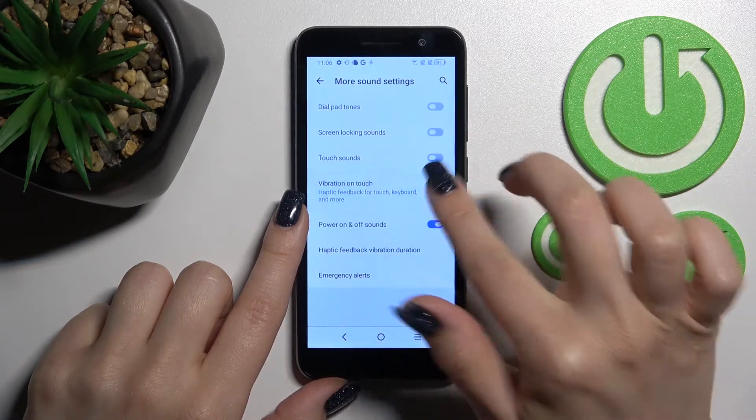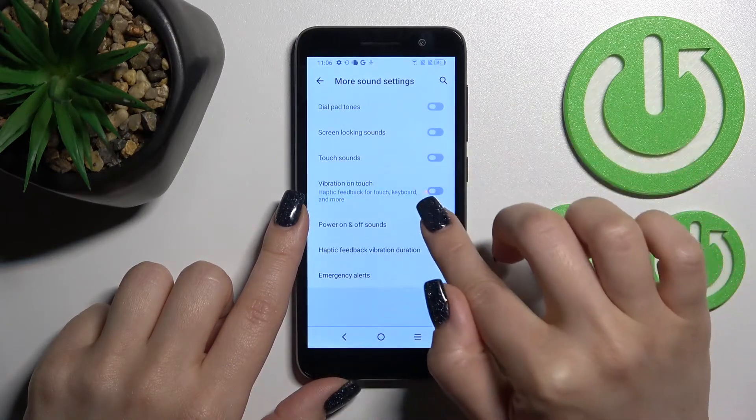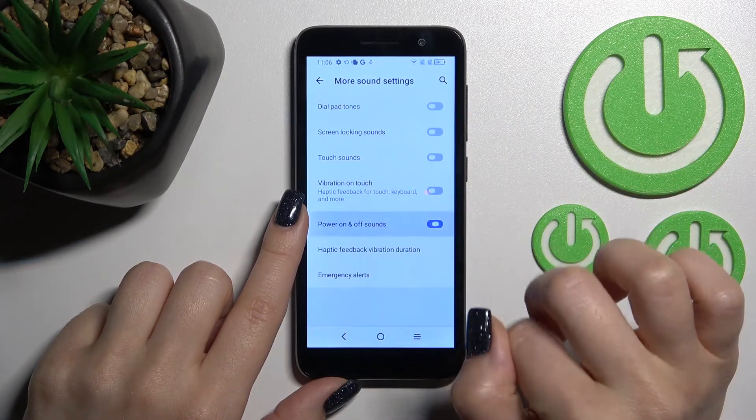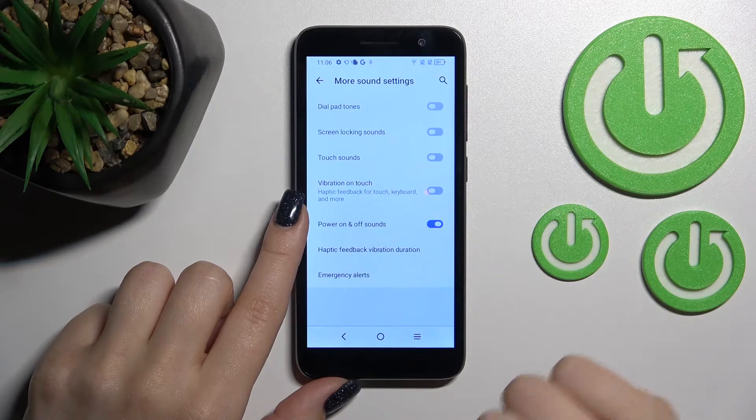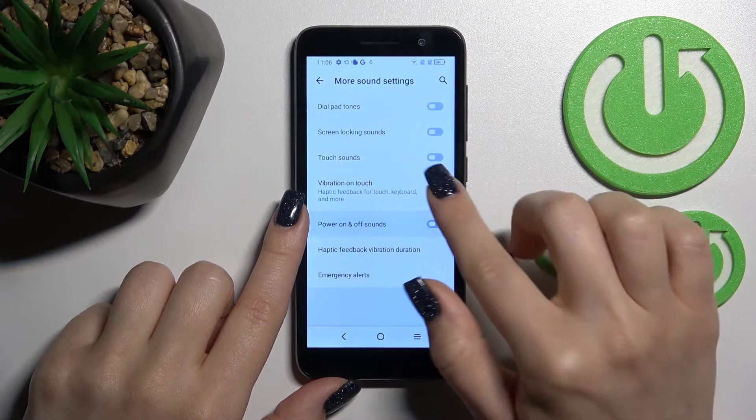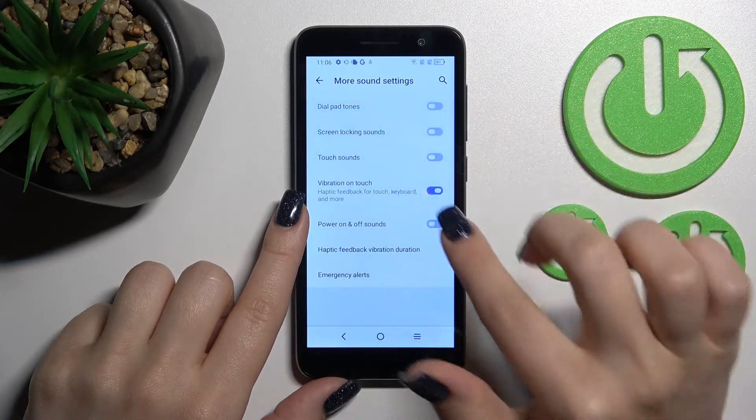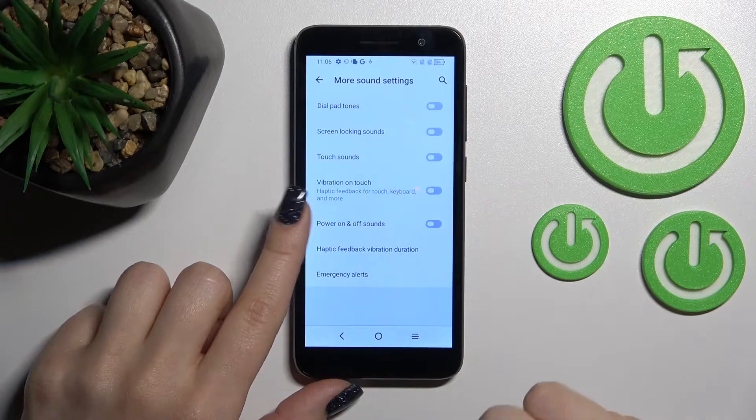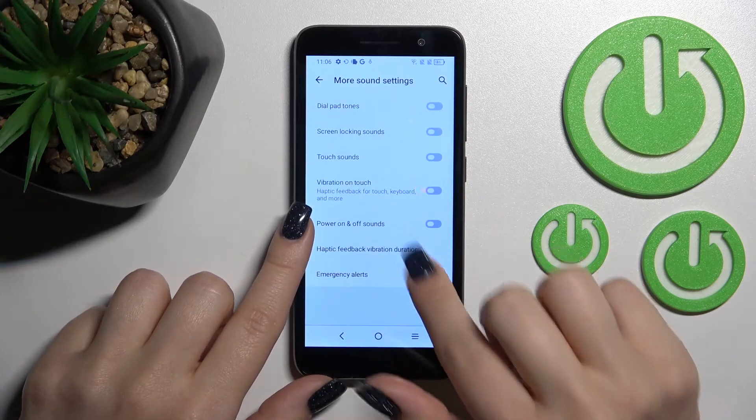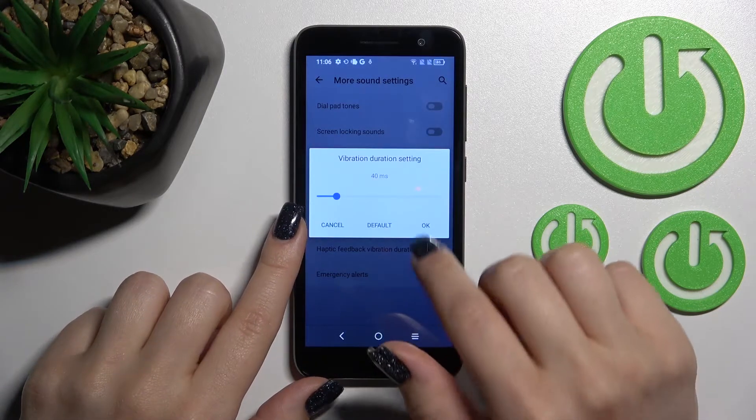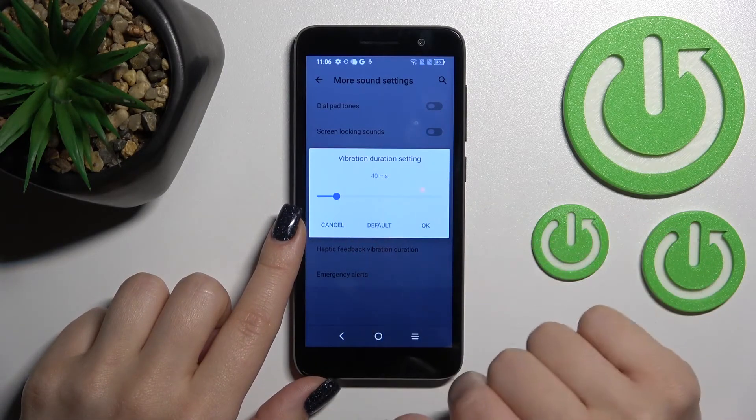We can also toggle vibration on touch and power on and off sounds. Just tap on each switcher once to change these settings.